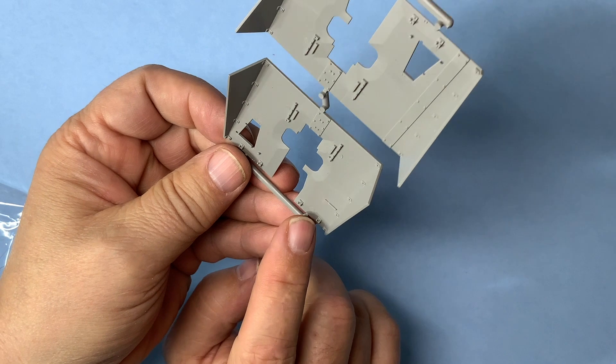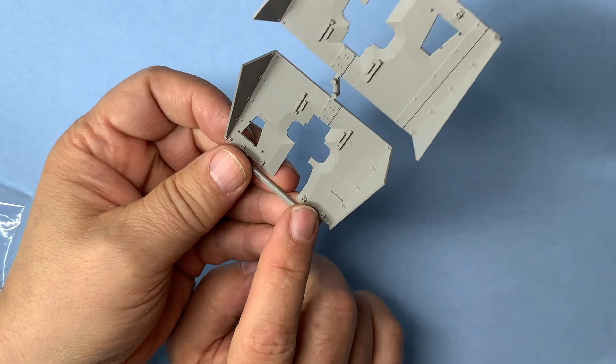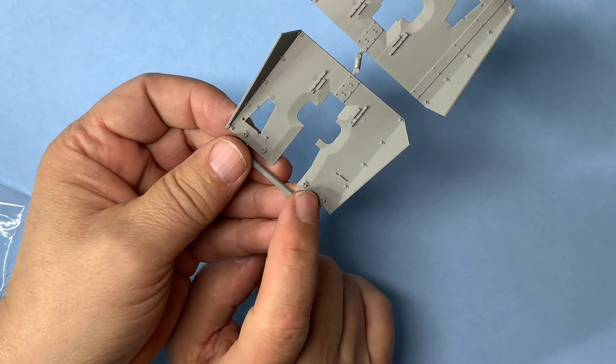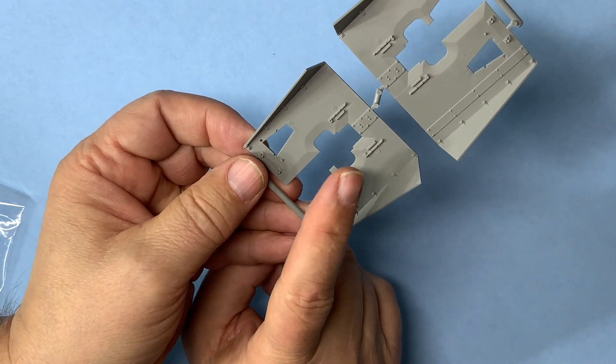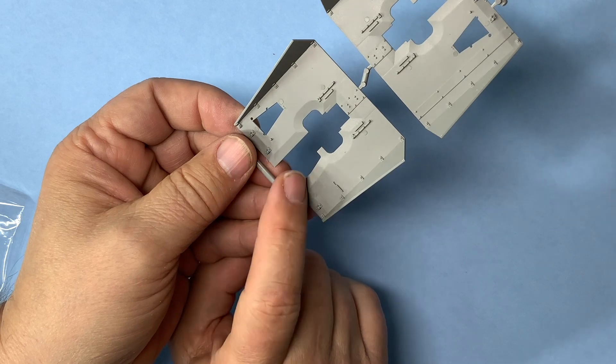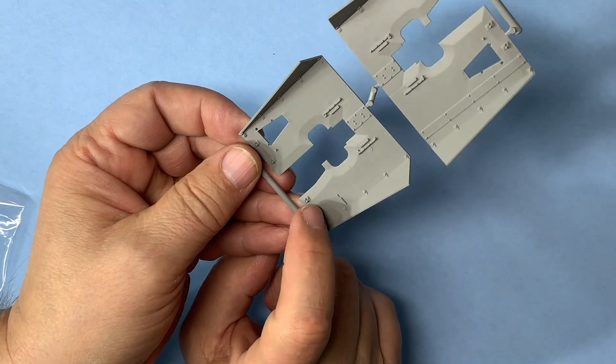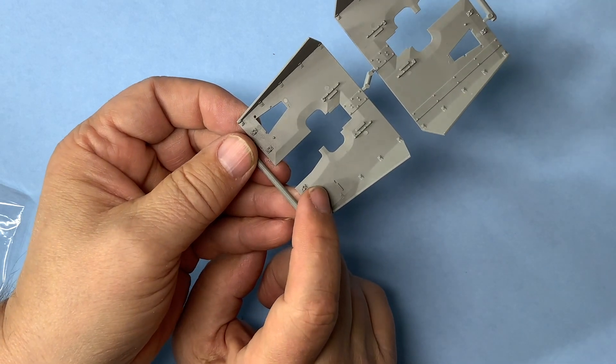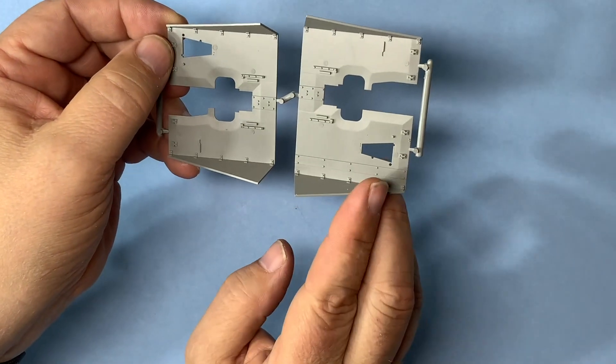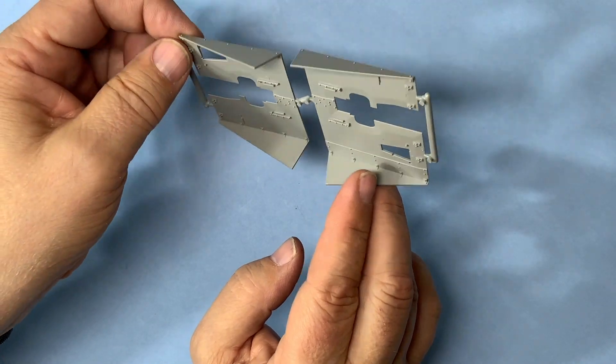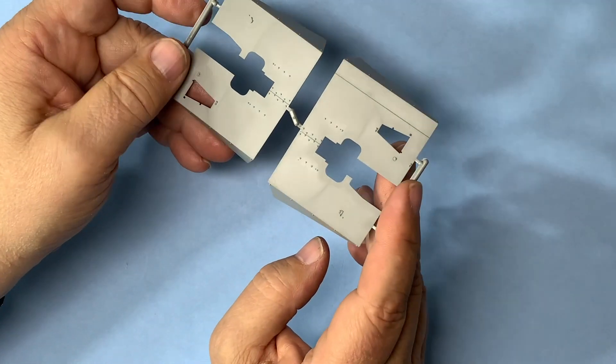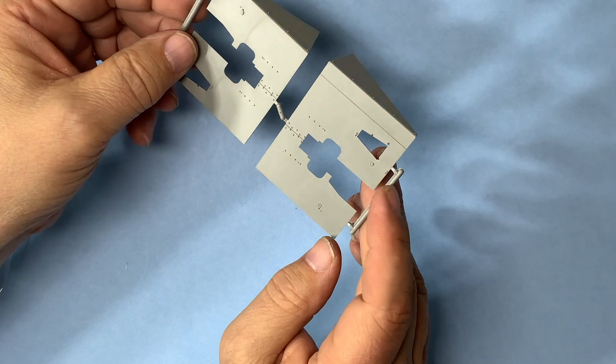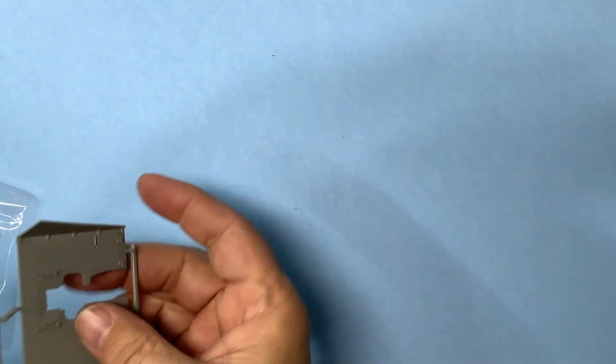I think you've got maybe four, five, six ejector pin marks right here that you'll need to clean up. But nothing too terrible. Looks nice.